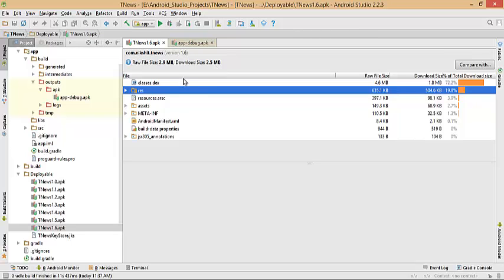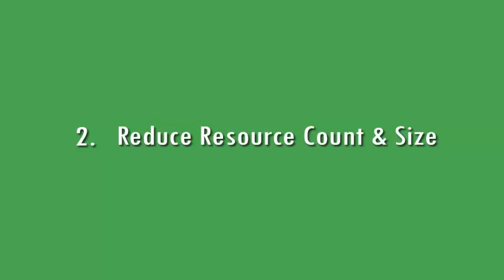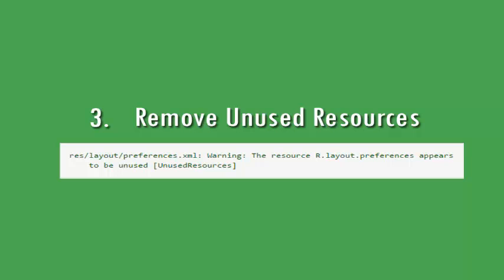Moving on to the next point: reduce resource count and size. The size of your APK has an impact on how fast your app loads, how much memory it uses, and how much power it consumes. Try to use fewer resources or reuse the same resources wherever required. Remove unused resources as explained earlier. The Lint tool will help you identify unused resources in your project, but remember that Lint does not scan your assets folder or library files, and it does not remove resources without your decision.